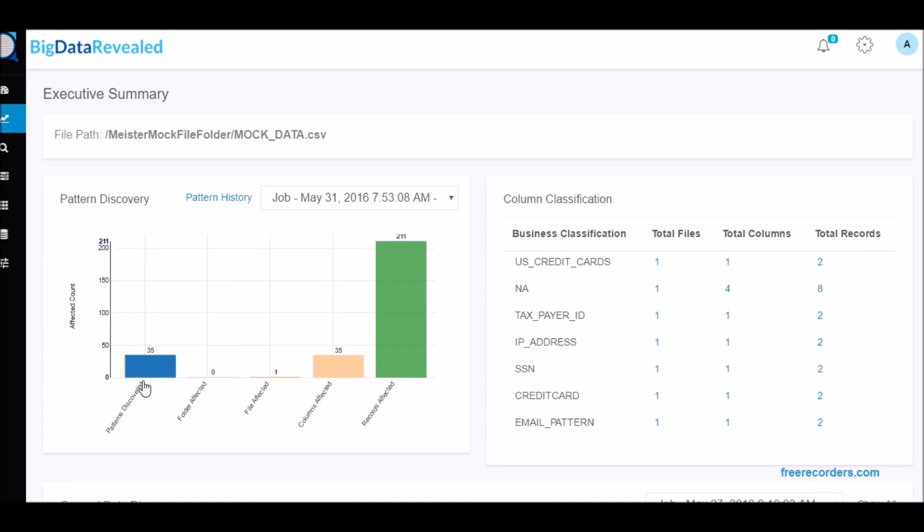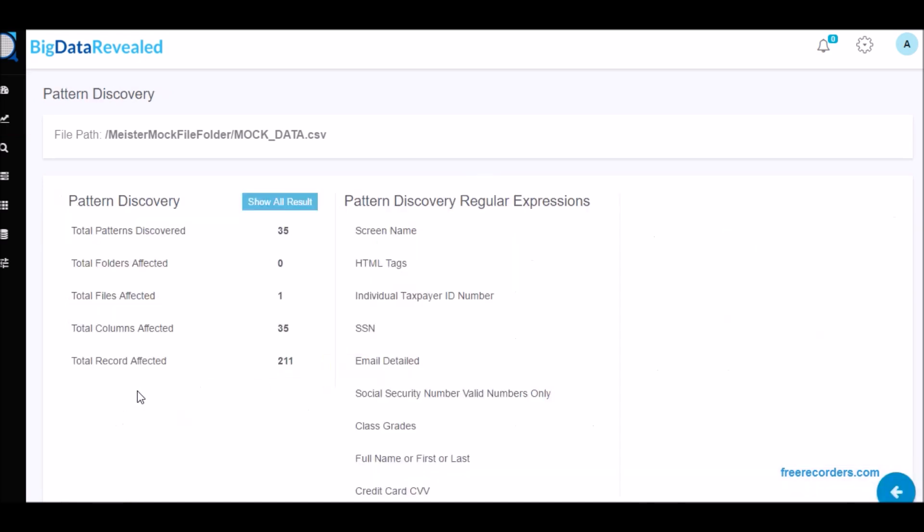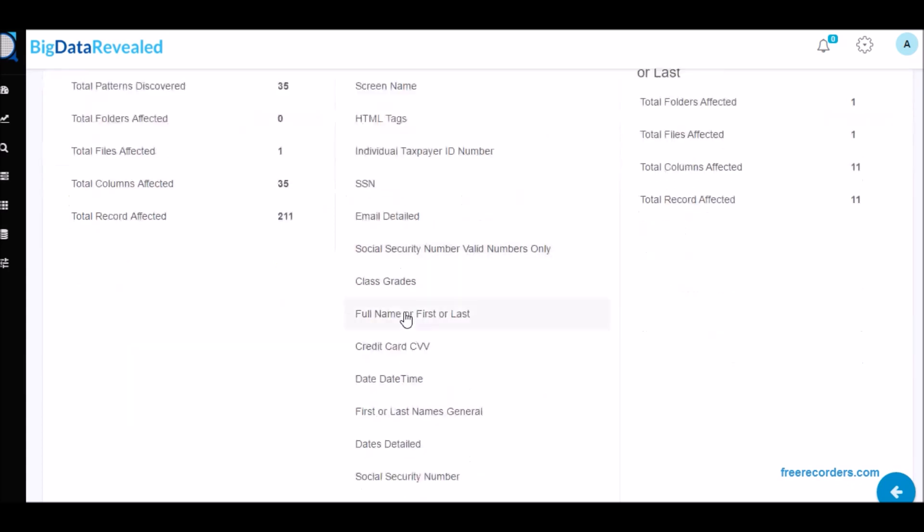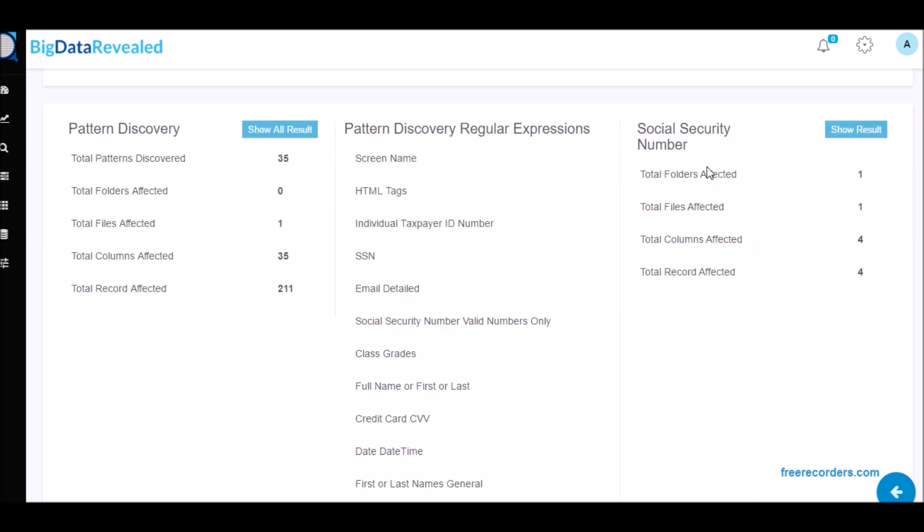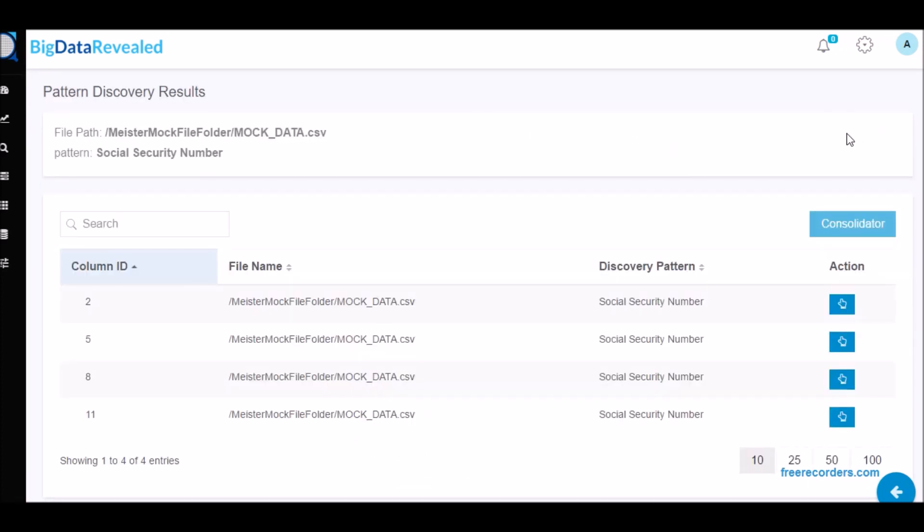We also deliver outlier discovery for data anomalies and risk for inventories, banking transactions and more, linear regression, data health and completeness discovery, and disparate data consolidation.